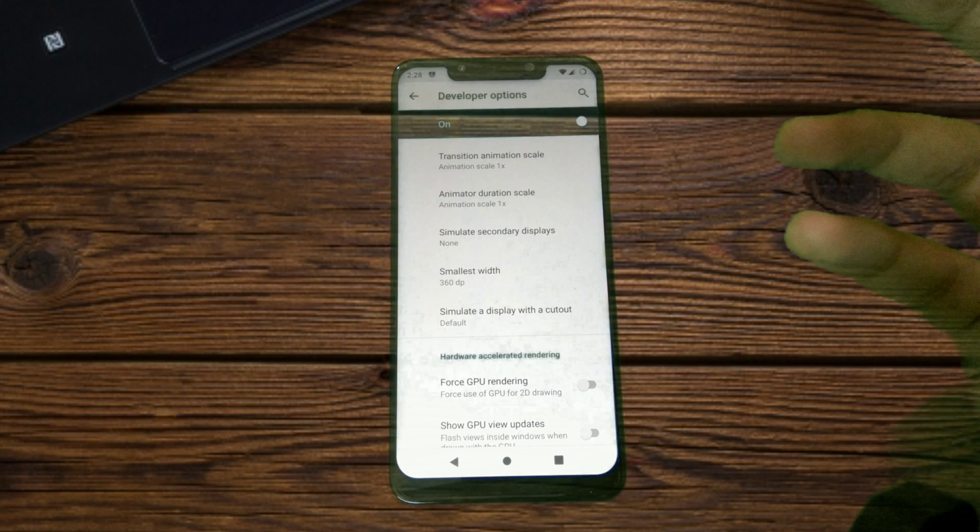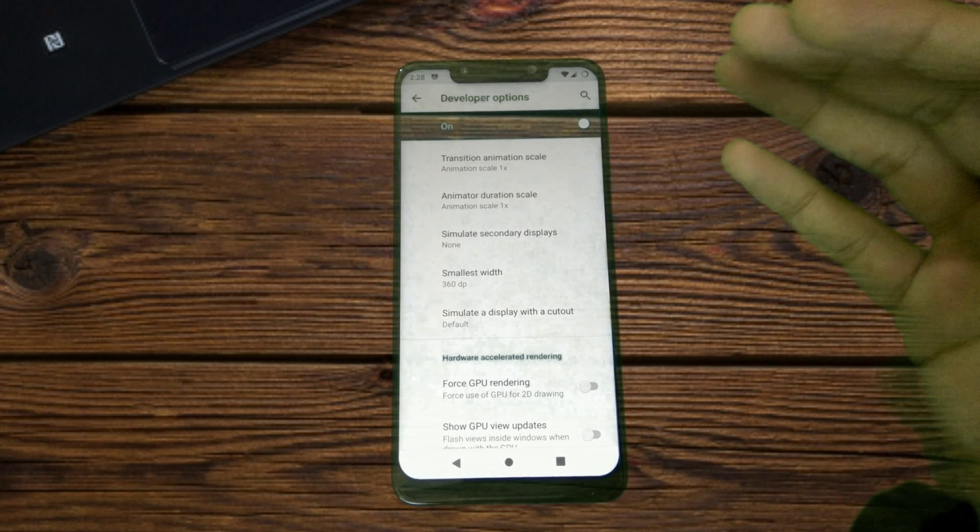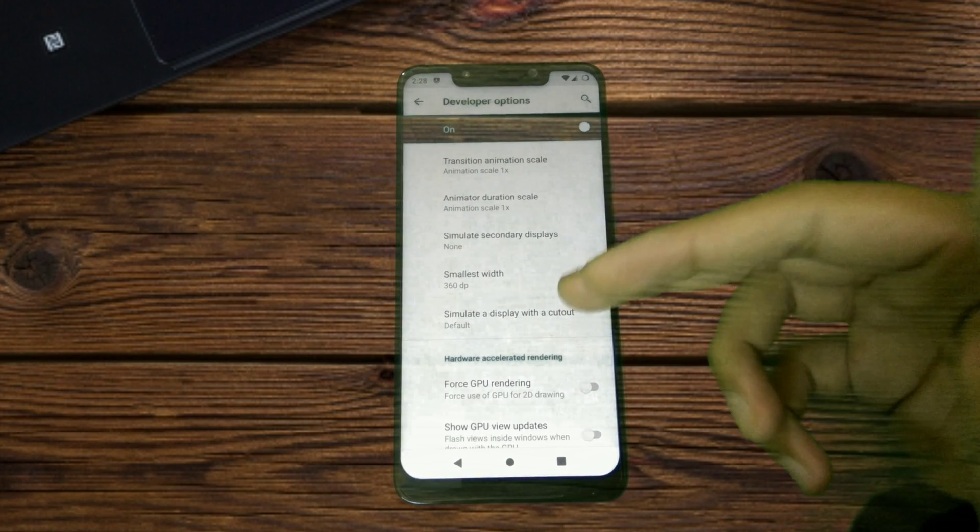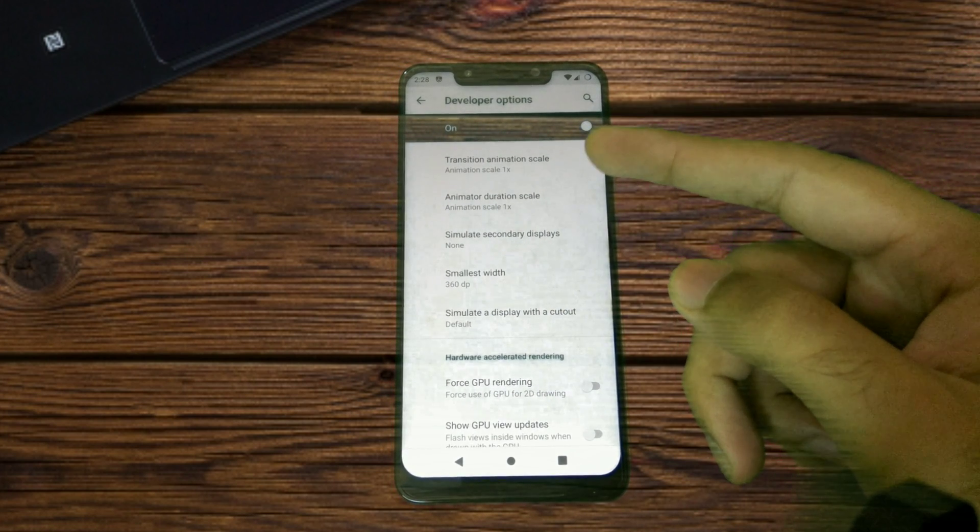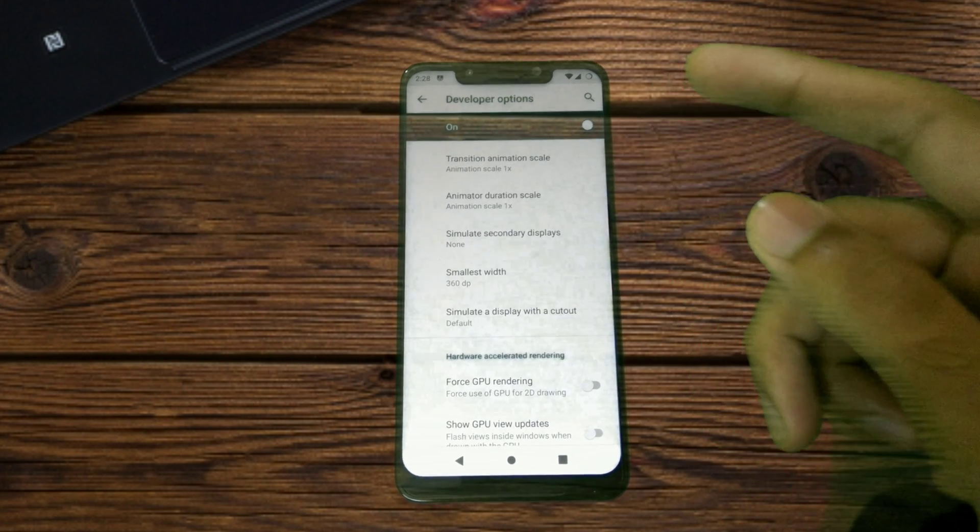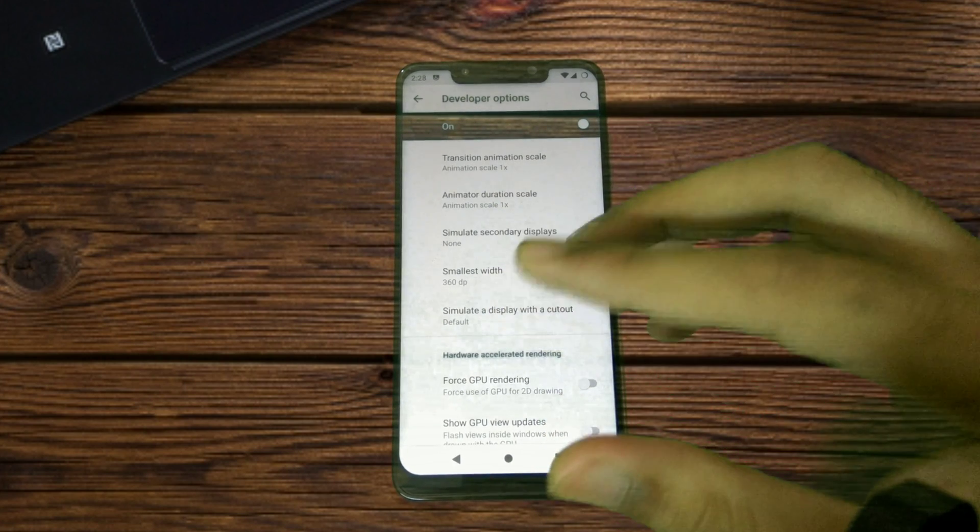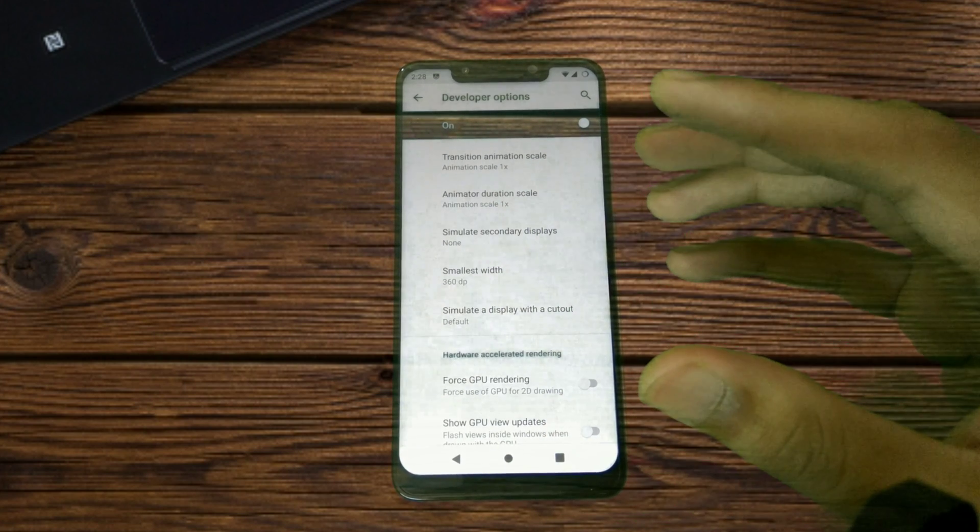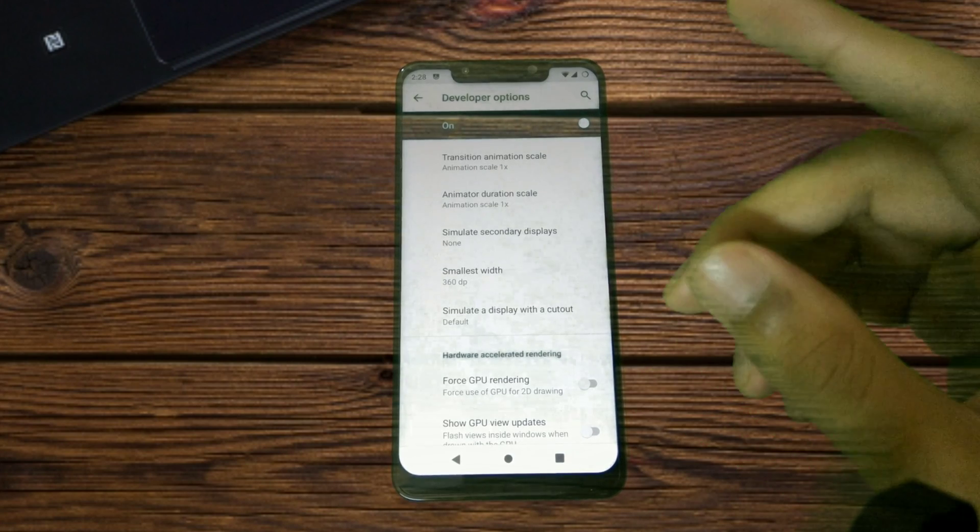I was always looking for an option where the status bar would be moved right below the notch, and this is what LineageOS exactly does. Earlier today Arrow OS based Pie was also released.